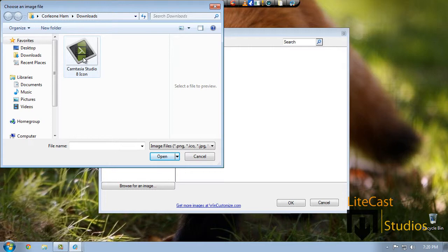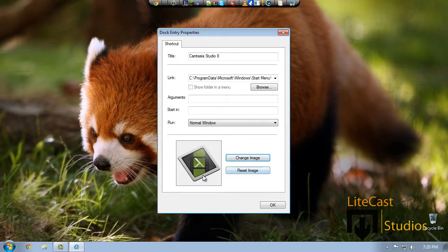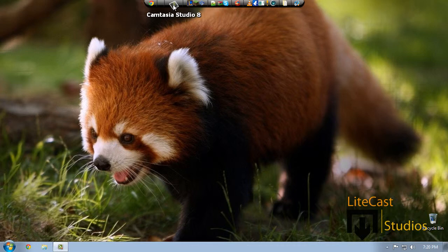It doesn't really matter about how big it is. As you can see, this is a pretty big file — it's actually 200 by 136 or something. You click Open, and then it'll change it, and you click OK. And now you have successfully changed your Camtasia Studio 8, or whatever icon, for your object dock shortcut.